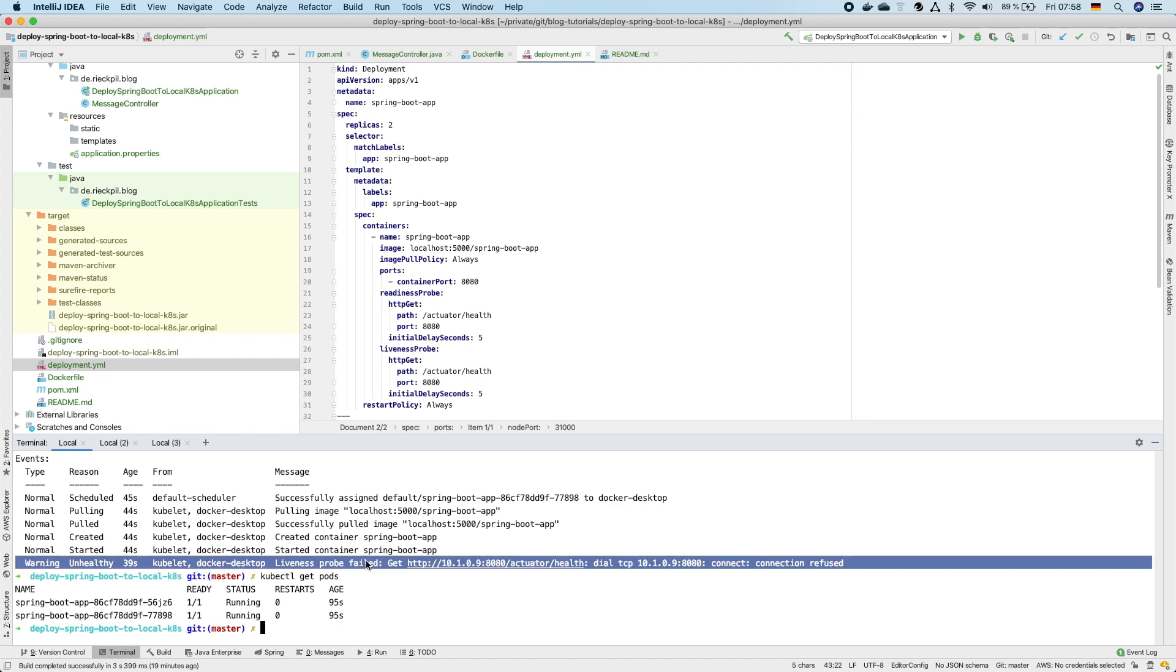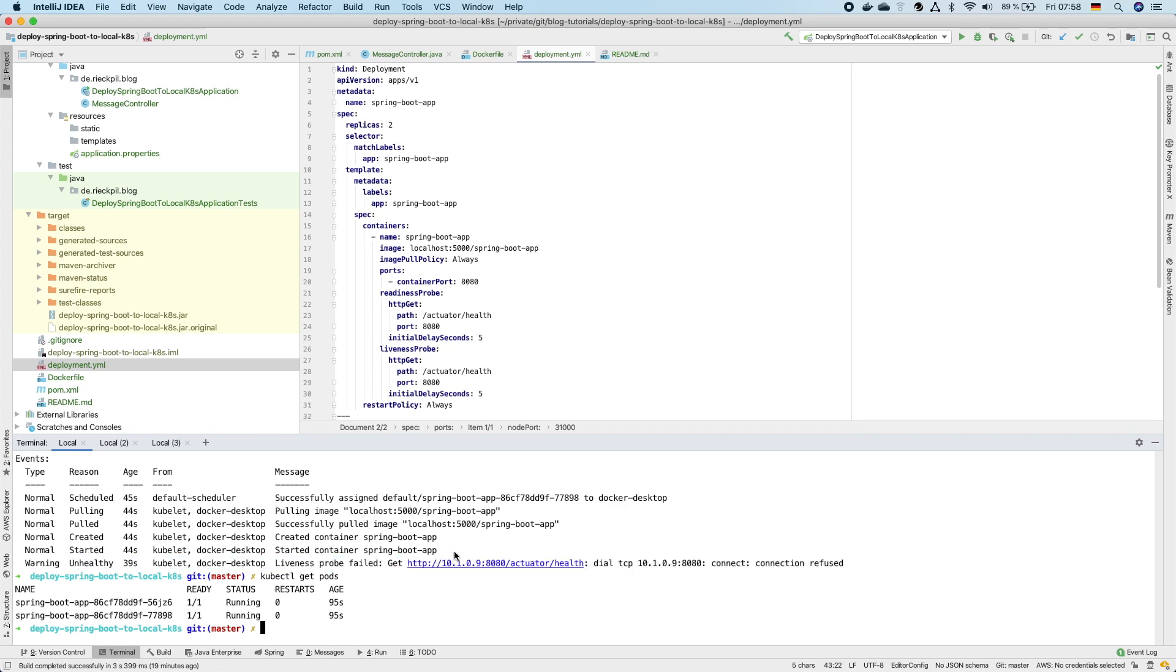This warning output is just here that while starting everything the first access to this endpoint might fail, but after trying this with a small delay our application successfully started and was able to return 200 from this endpoint.